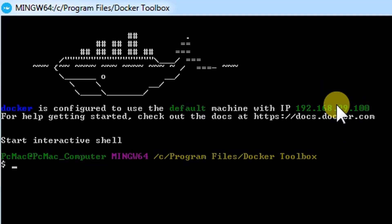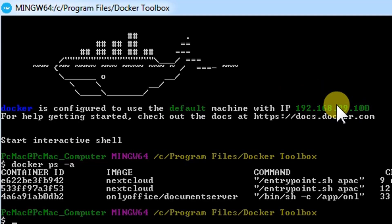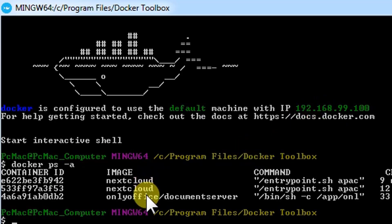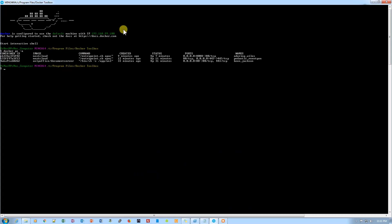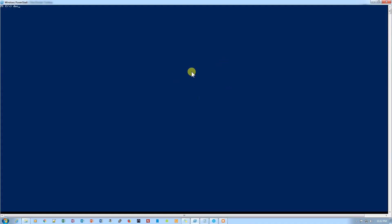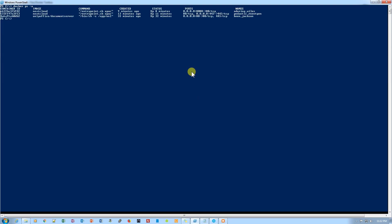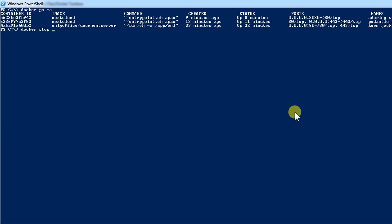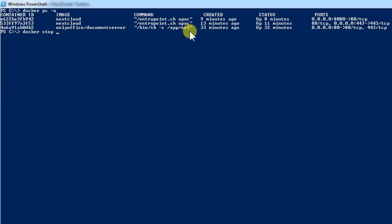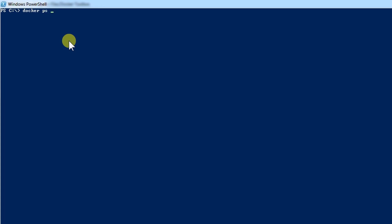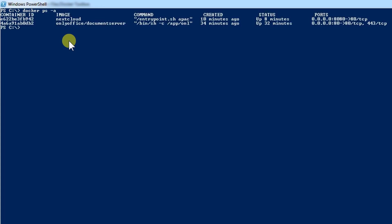Let's check with docker ps-a. I have already installed NextCloud and OnlyOffice here. Let's use PowerShell because it will work better and we can easily copy and paste the commands. Let's stop port 443 and remove it with docker rm. Docker ps-a shows we have NextCloud and OnlyOffice.